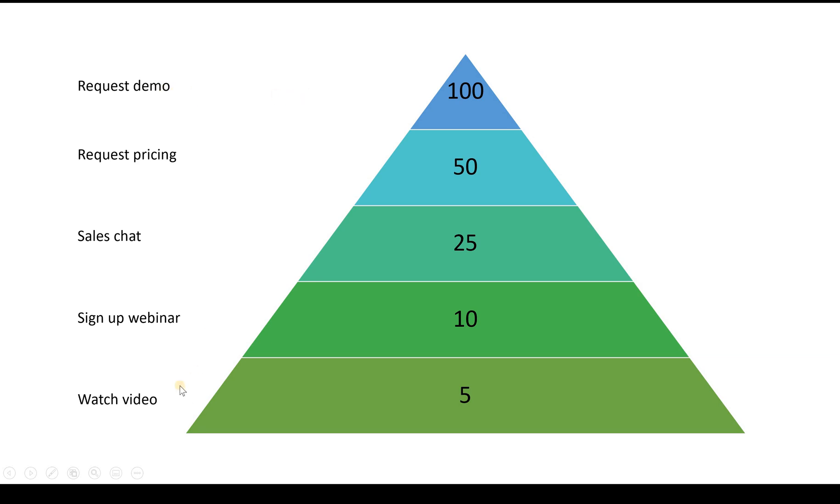So as you can see here, the more someone is likely to share information with you, the more they are engaged with your brand.